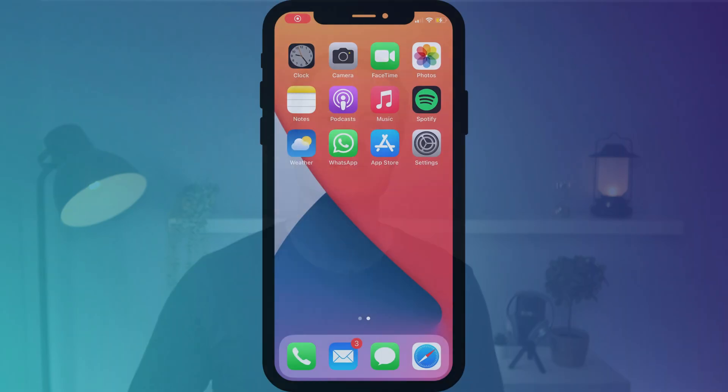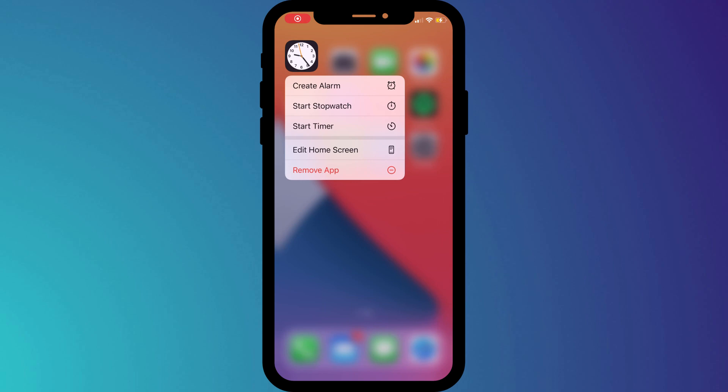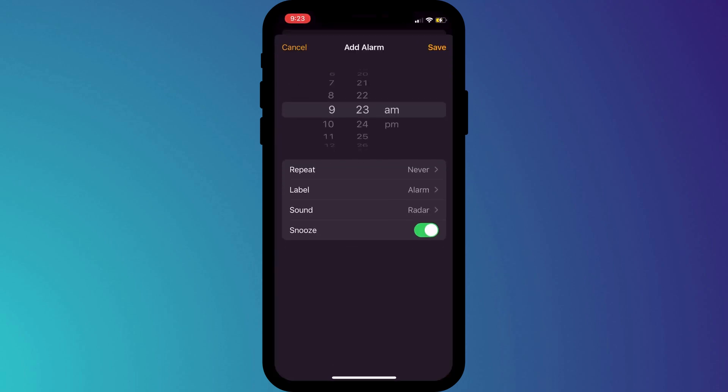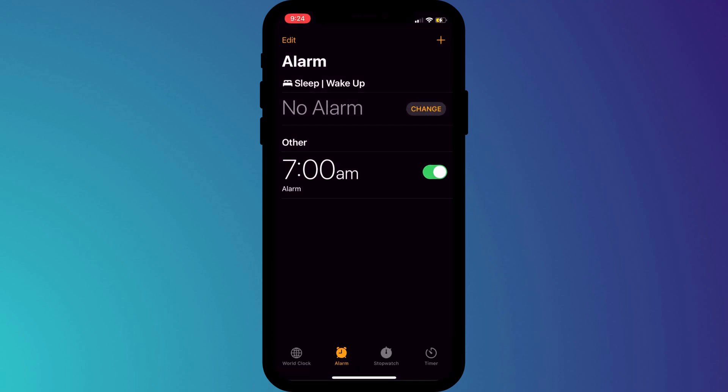If you use your phone as an alarm clock, then long press on the Clock to create a new alarm — something that I do just before heading to bed.